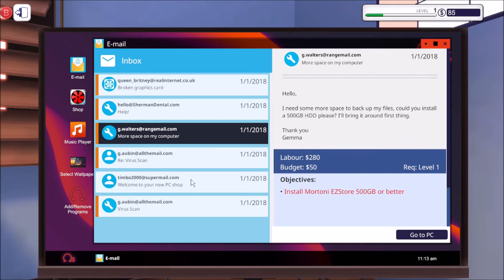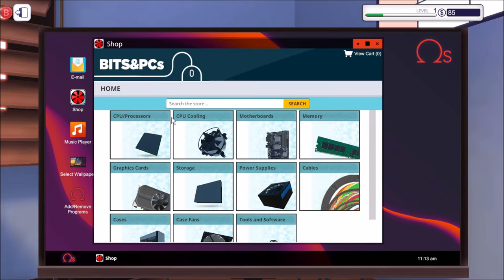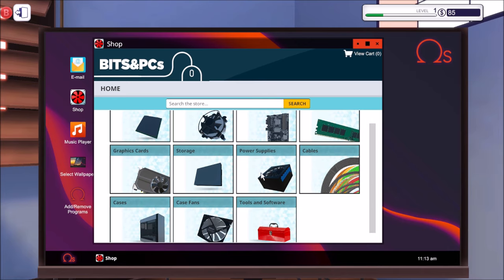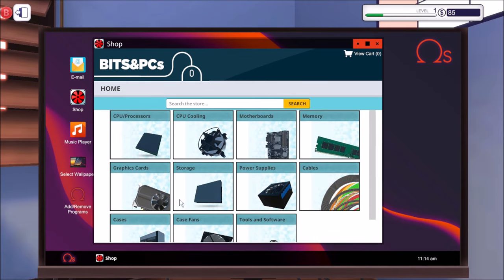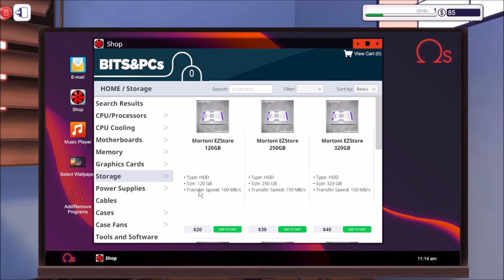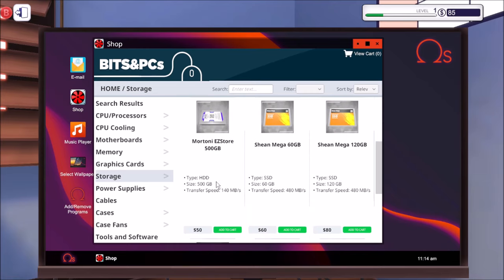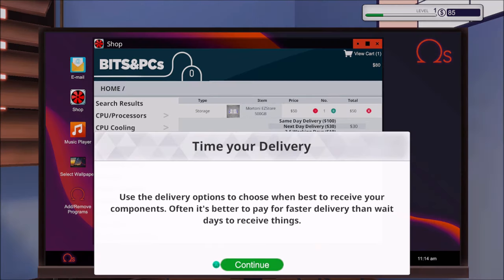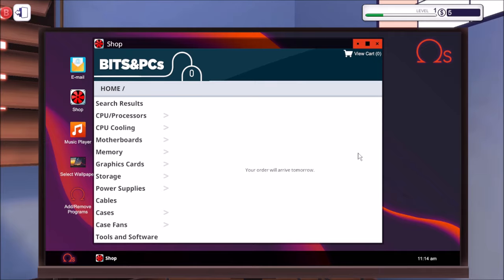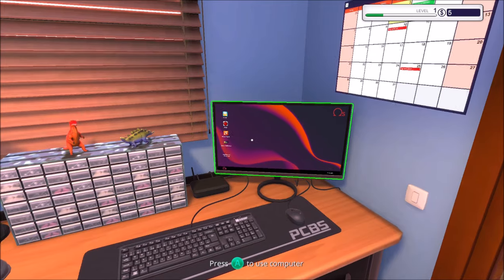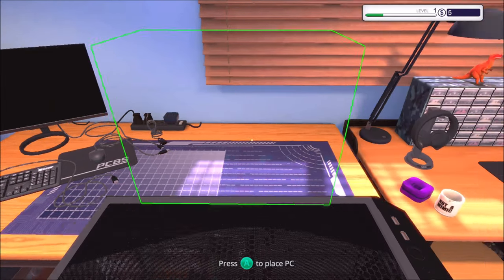So if we go to storage. Oh, okay. So we need to use the store to buy one. That means we should have brought some parts. Right, so how do we close this? Close that. Where's the shop? Where are we? Storage. There's a 500 gigabytes, that one. Let's add to cart. View cart. Use delivery options to choose when best to receive your components. Often it's better to pay for faster delivery than wait days to receive things. Should we just do same day? We haven't got enough to pay for same day. Right, we're going to have to do next day, buy now.